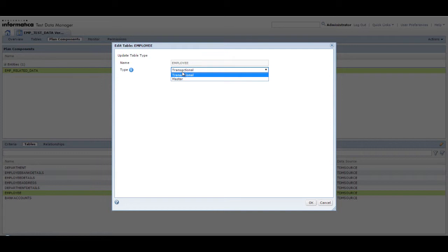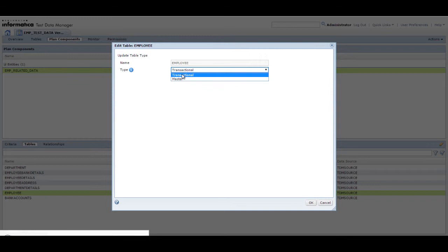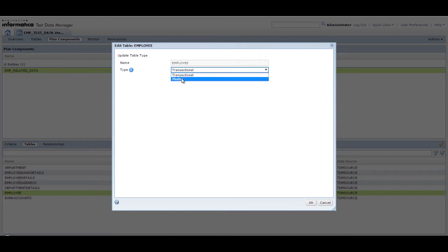When you classify a table as a master table, all its ancestor tables are classified as master tables. When you classify a table as a transactional table, all its descendant tables are classified as transactional tables.